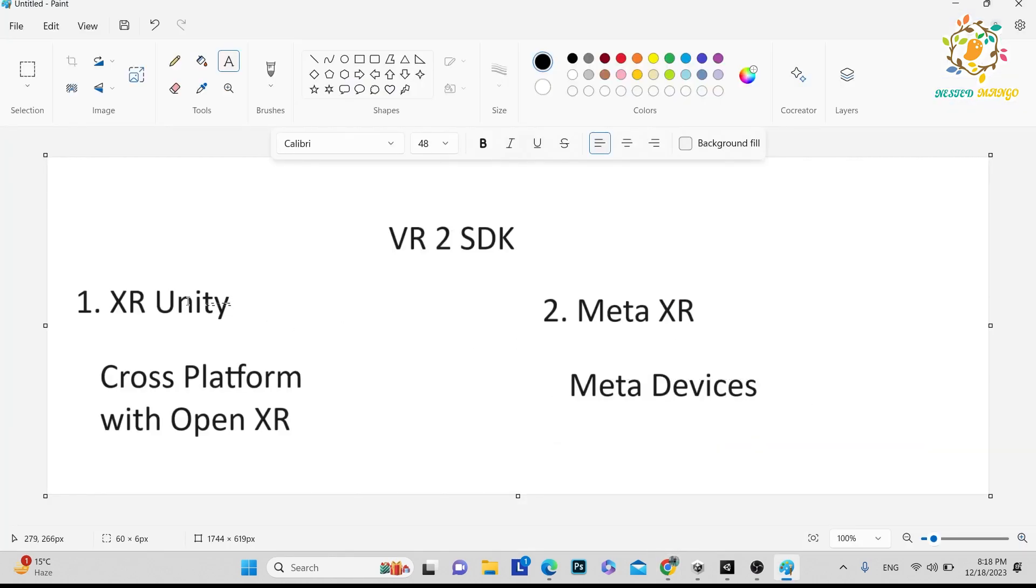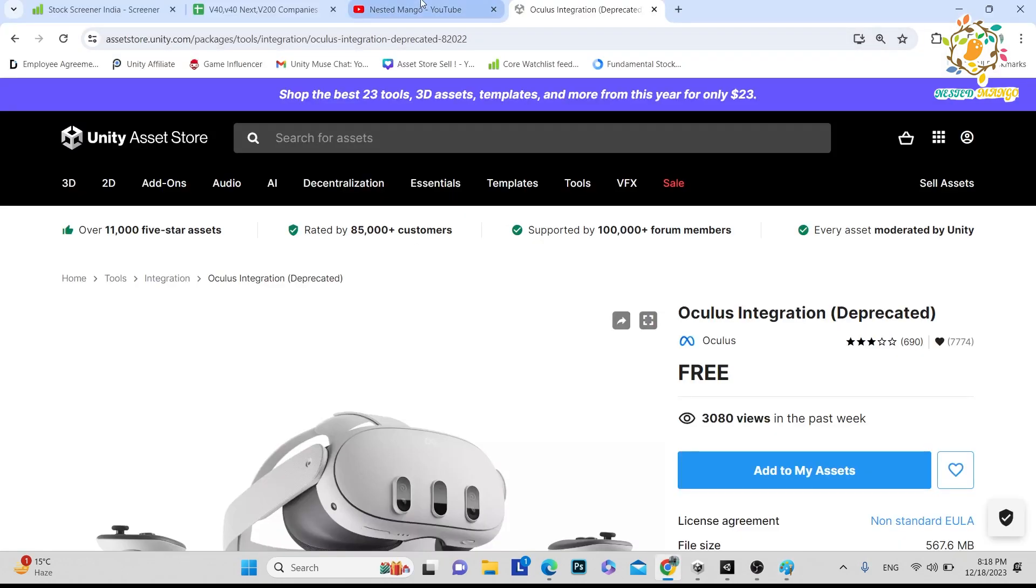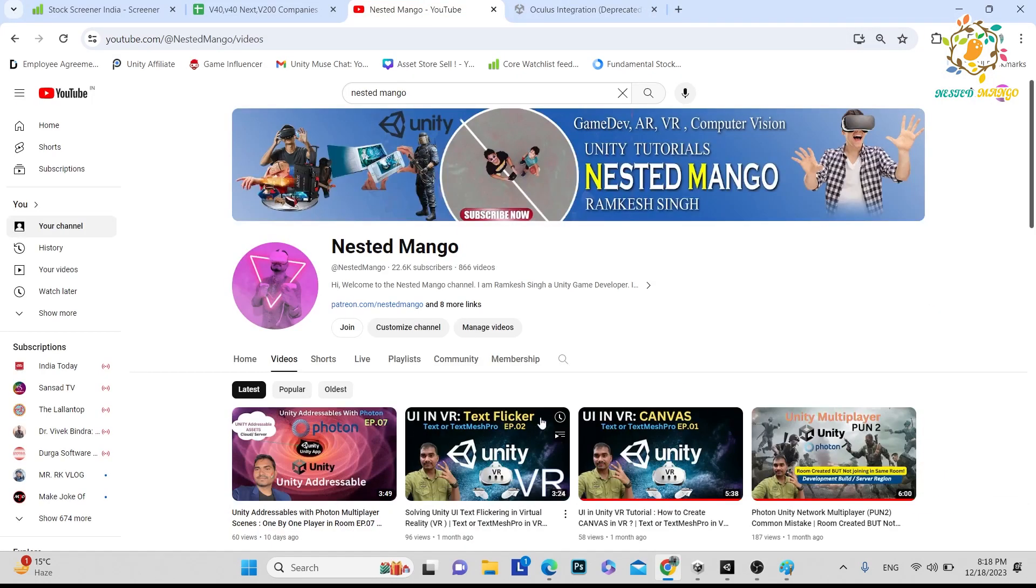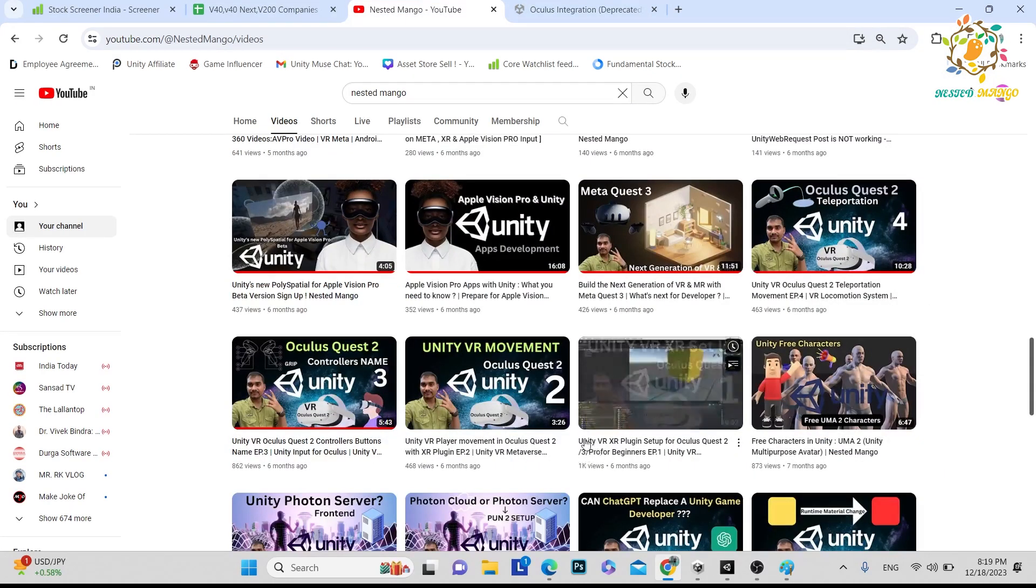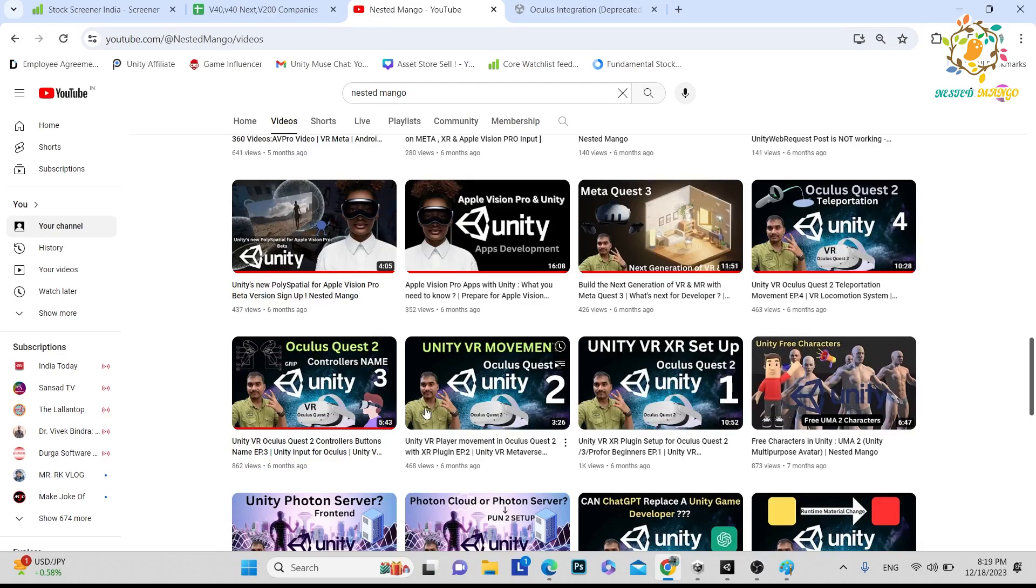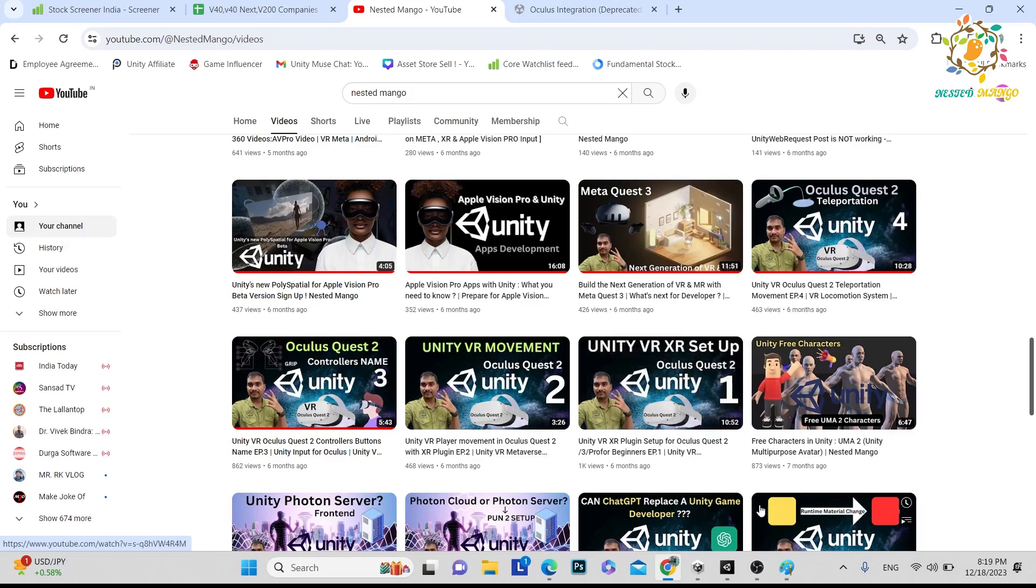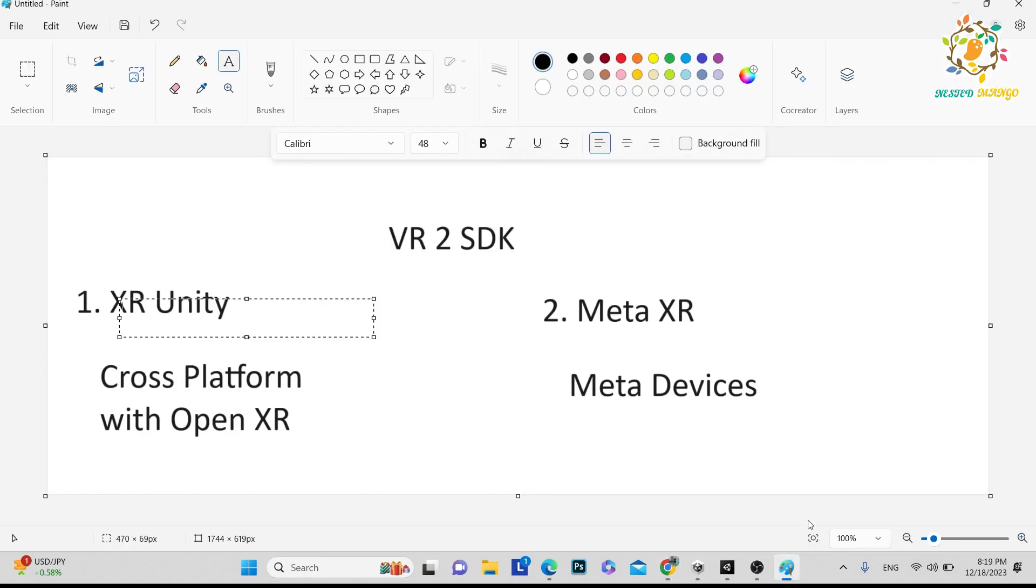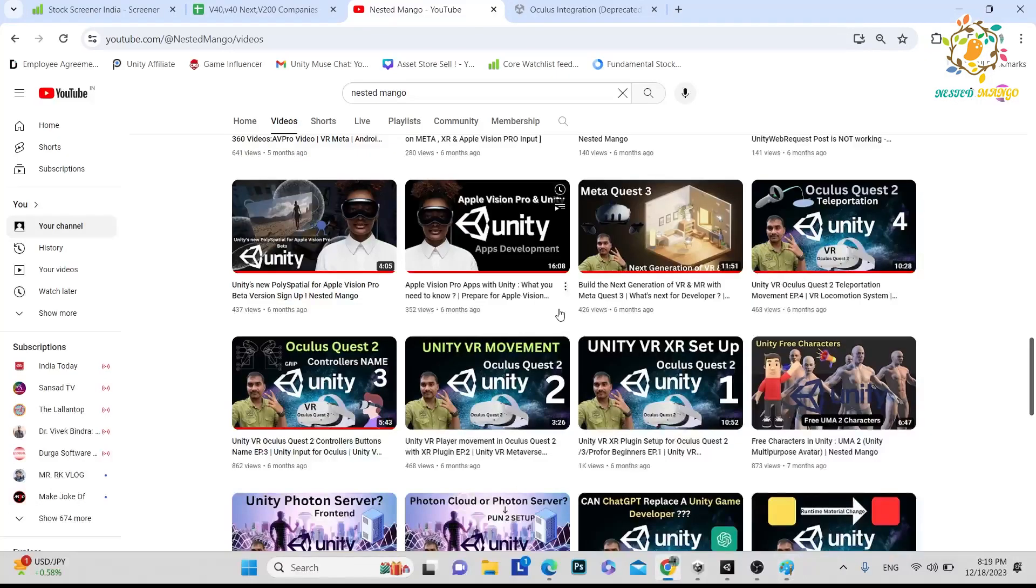I have already created XR tutorials. If you have not watched you can go check them out. There are few XR tutorials created on my channel. So in this tutorial I am going to explain how you can install Meta XR new SDK.